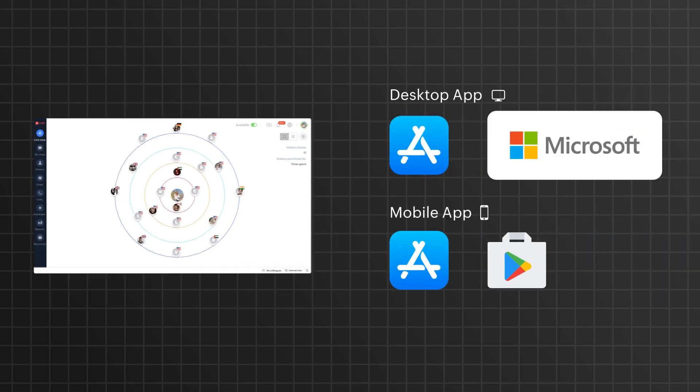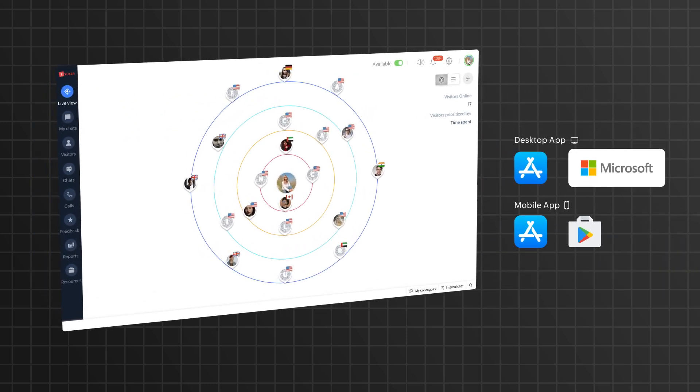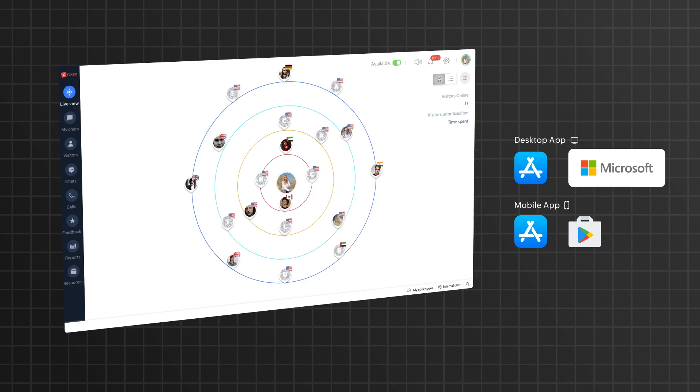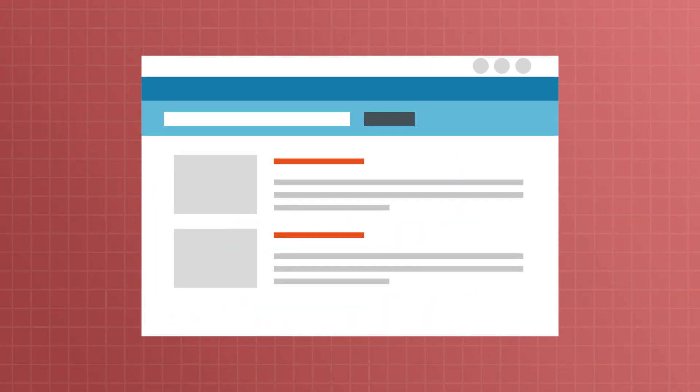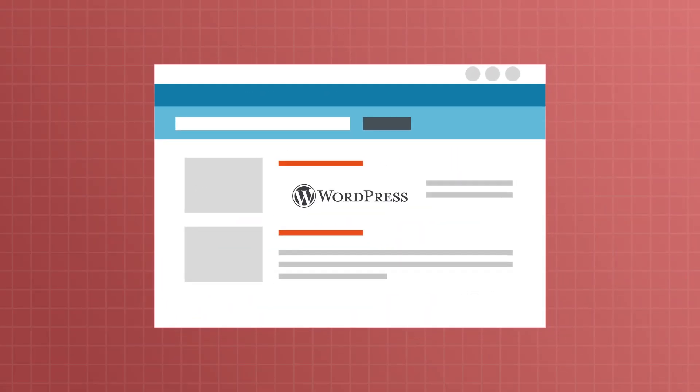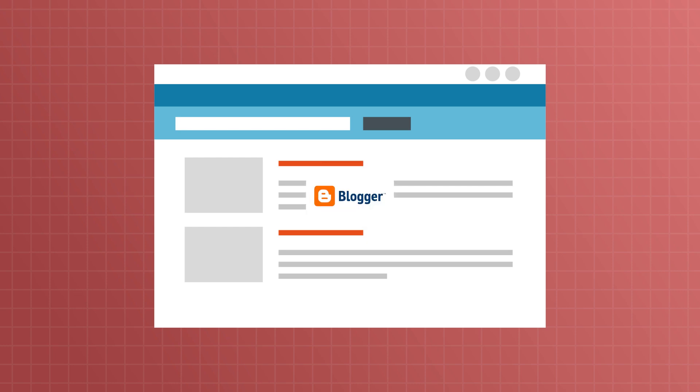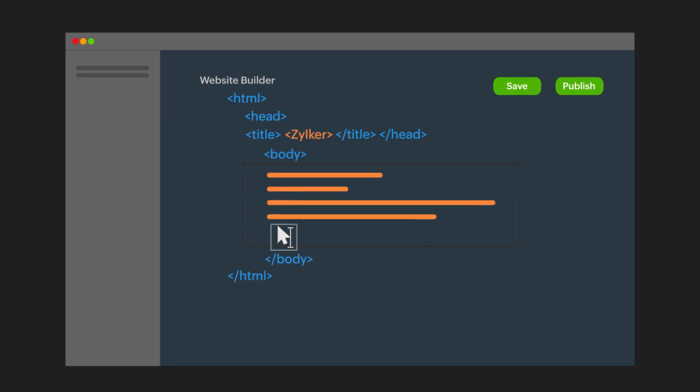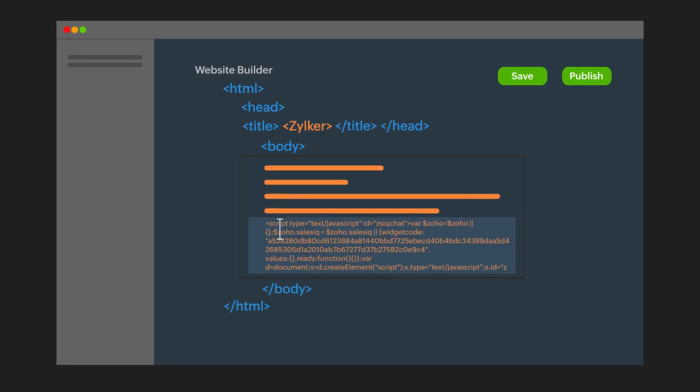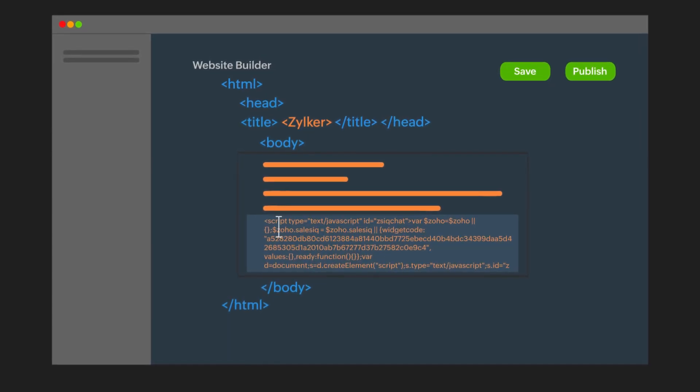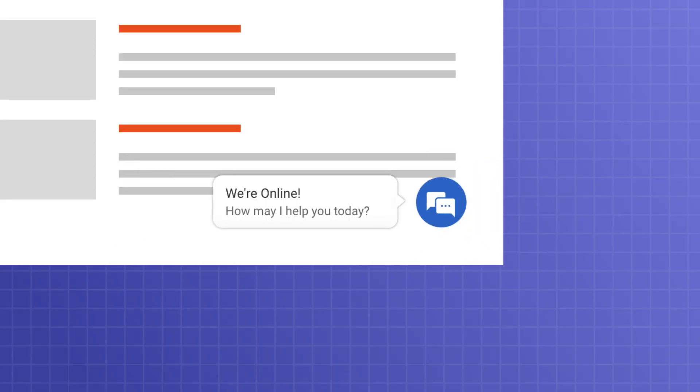Installation of SalesIQ's LiveChat is quick and straightforward and can be installed on various products like WordPress, Zoho sites and many other platforms. Simply paste the widget code snippet into your website's HTML source code and the LiveChat widget immediately appears on your site.